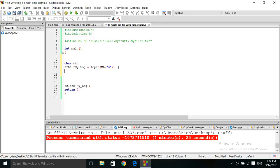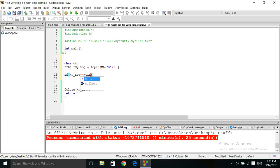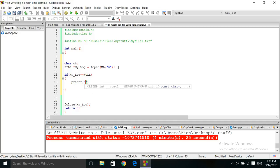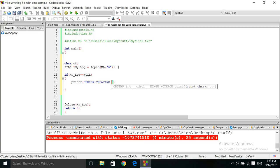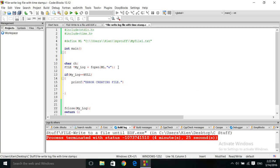Here we want to do a check on our fopen function. If the memory was assigned properly, then we'll continue. But if the memory was not assigned properly, something went wrong, we want to return a message to the screen: Error creating file. And return control to the operating system as one, or an error in this case.